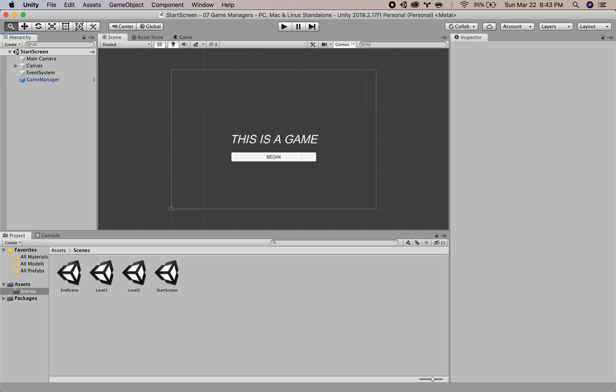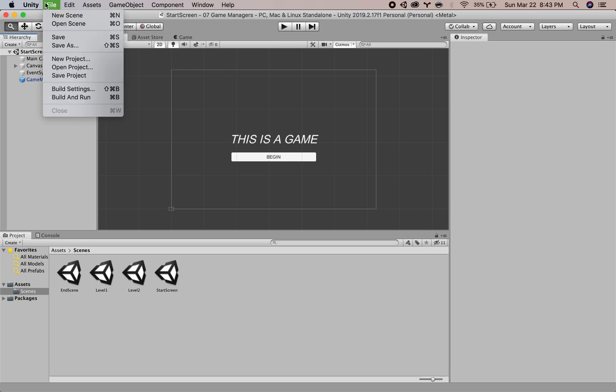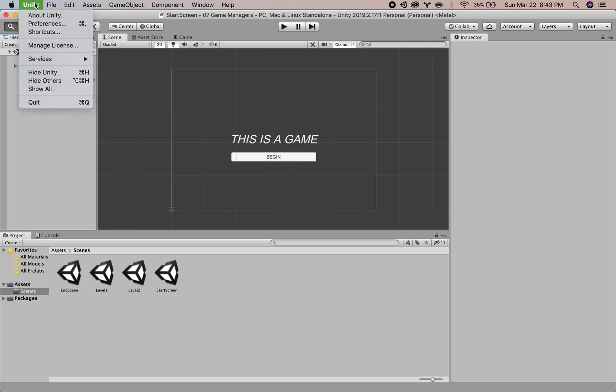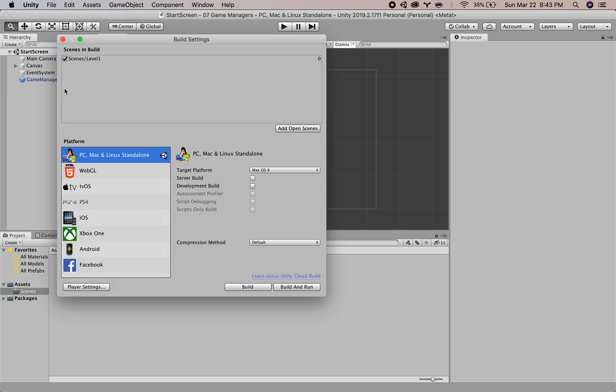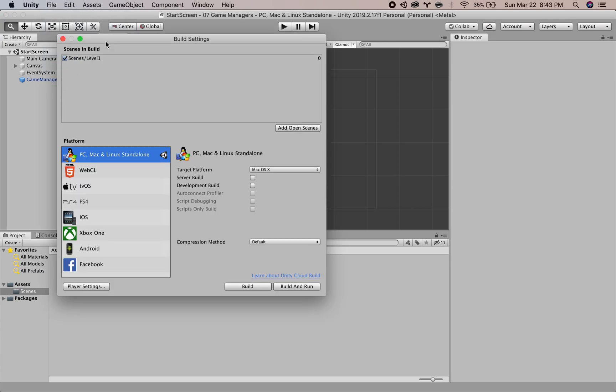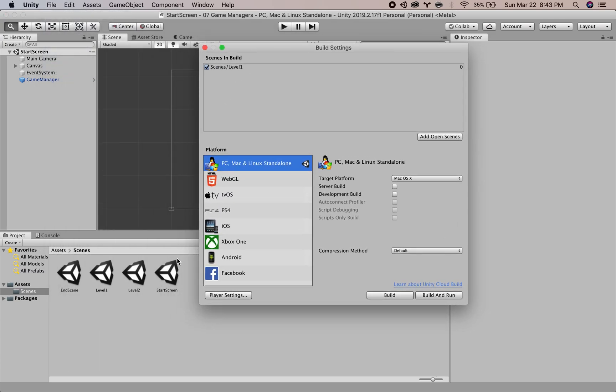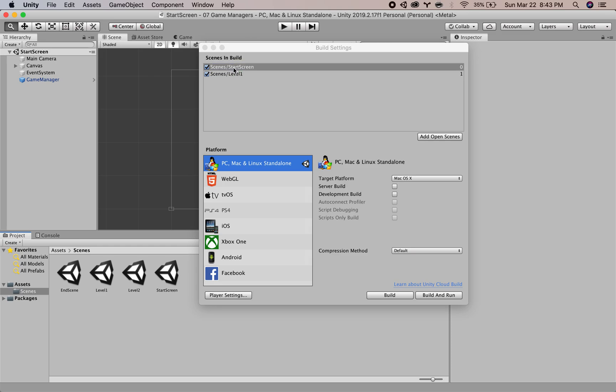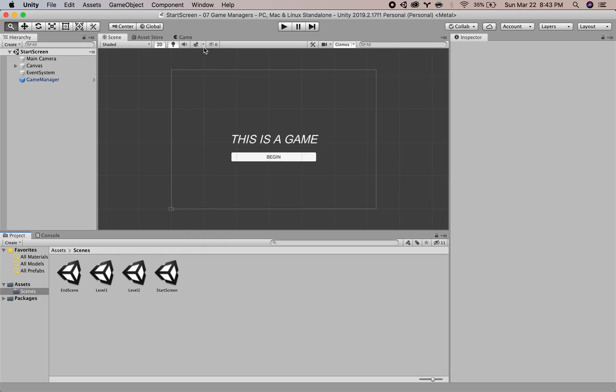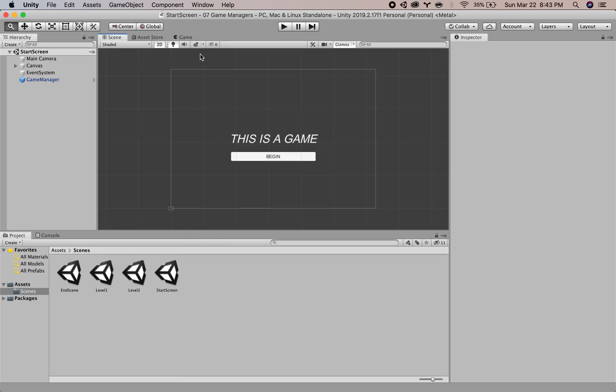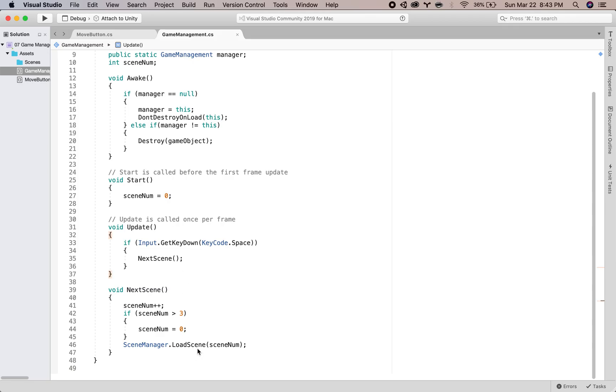So if we hit the space bar I'm going to call next scene. What we have to do is go to our build settings and we have to drag all of our scenes in. So I'm going to start at start screen, level 1, level 2, and scene something. Make sure you put them in order: 0, 1, 2, 3. Start, 1, 2. And then we can close this.